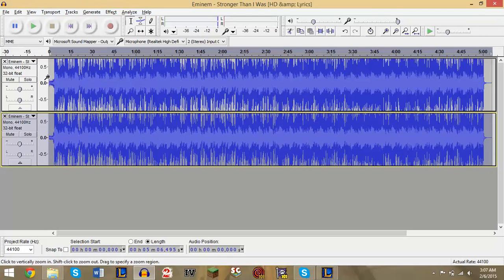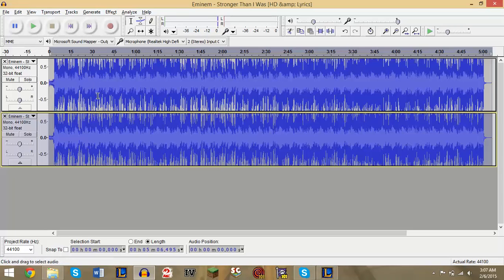And this will basically invert this second track. The top track will not be inverted, it will still be normal. So now if you listen to it...